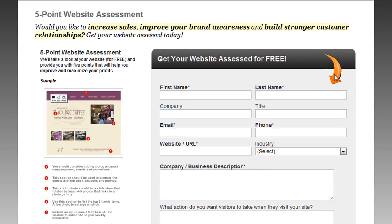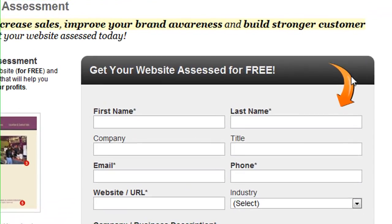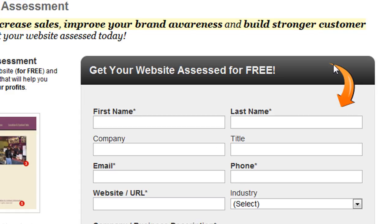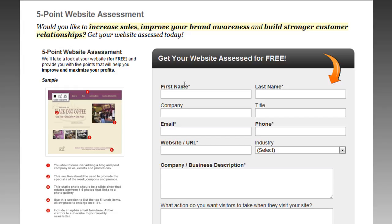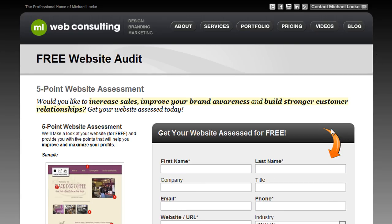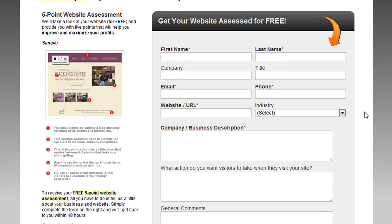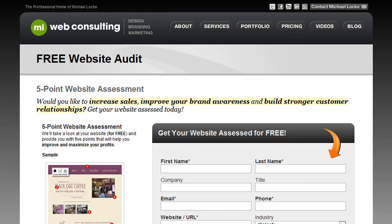Another tip for optimizing your site for better conversions is using arrows and pointing them to places where you want people to take action. On this page — my five-point website audit page where someone can get a free website audit — I apply an arrow, and that's been proven and tested to actually raise the percentage of people converting on that page.